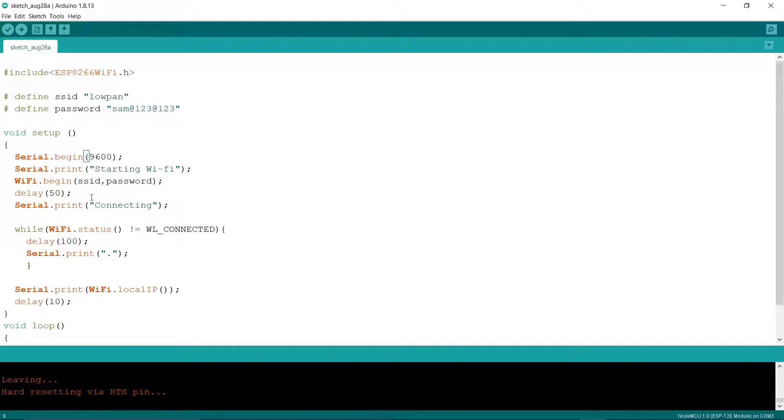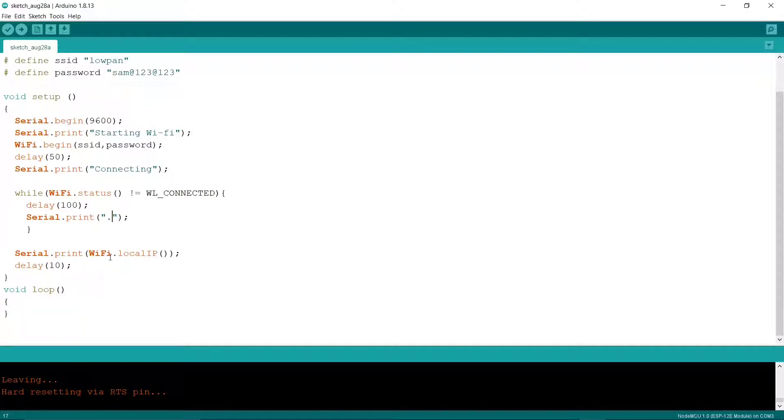And basically, the script does what? If it's connected to WiFi, then it should print dots, and it should return our local IP address. That's all we have to do. So I'm just connecting my NodeMCU here.